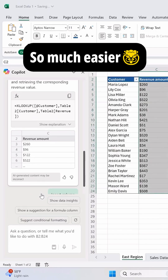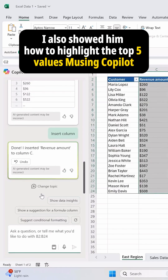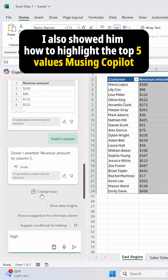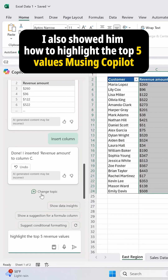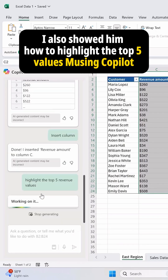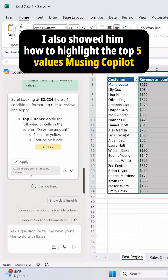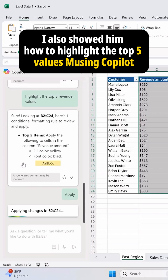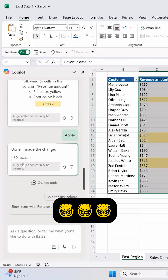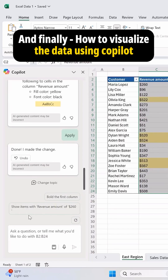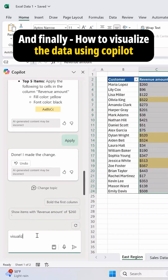So much easier. I also showed him how to highlight the top five values using Copilot, and finally how to visualize the data using Copilot.